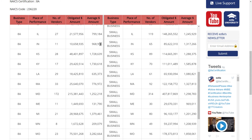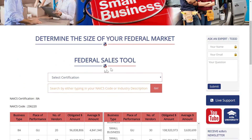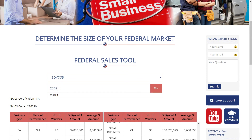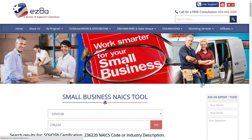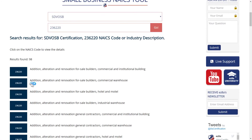Now I can compare that to just small businesses — so that's what the results are. Let's do another quick example. Let's say I'm also service-disabled veteran-owned. I now know my code is 236-220, so I'm going to put that in and give it a second or two to give us the results. I already know I'm doing 236-220, but you do have to click on it again anyway.